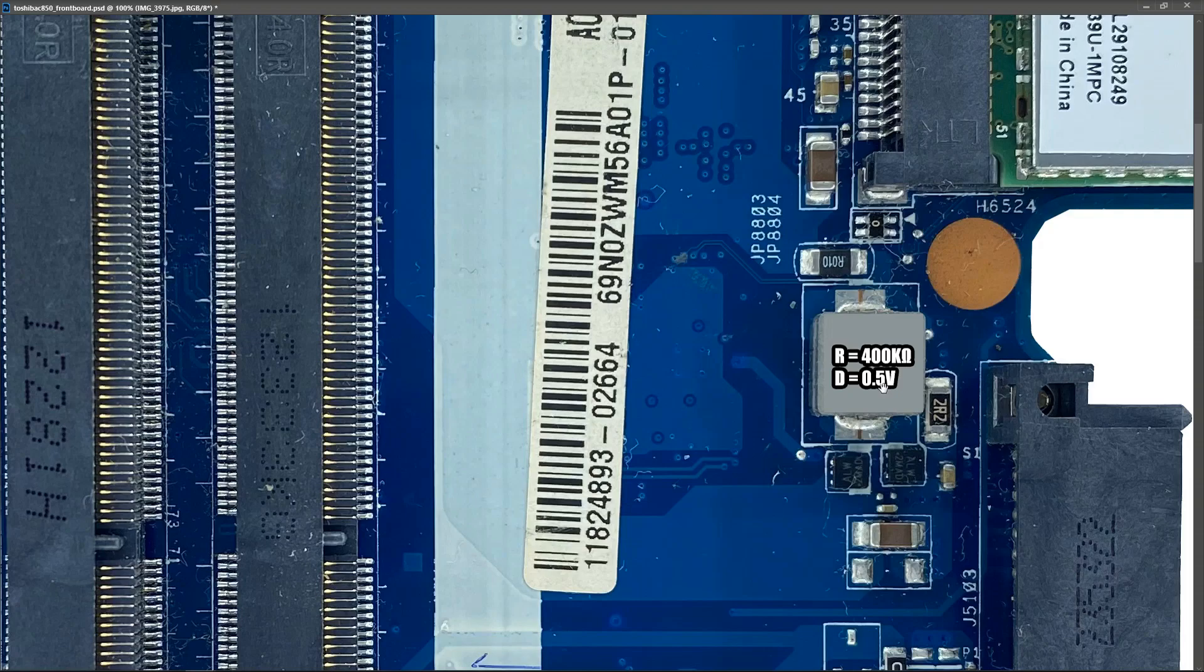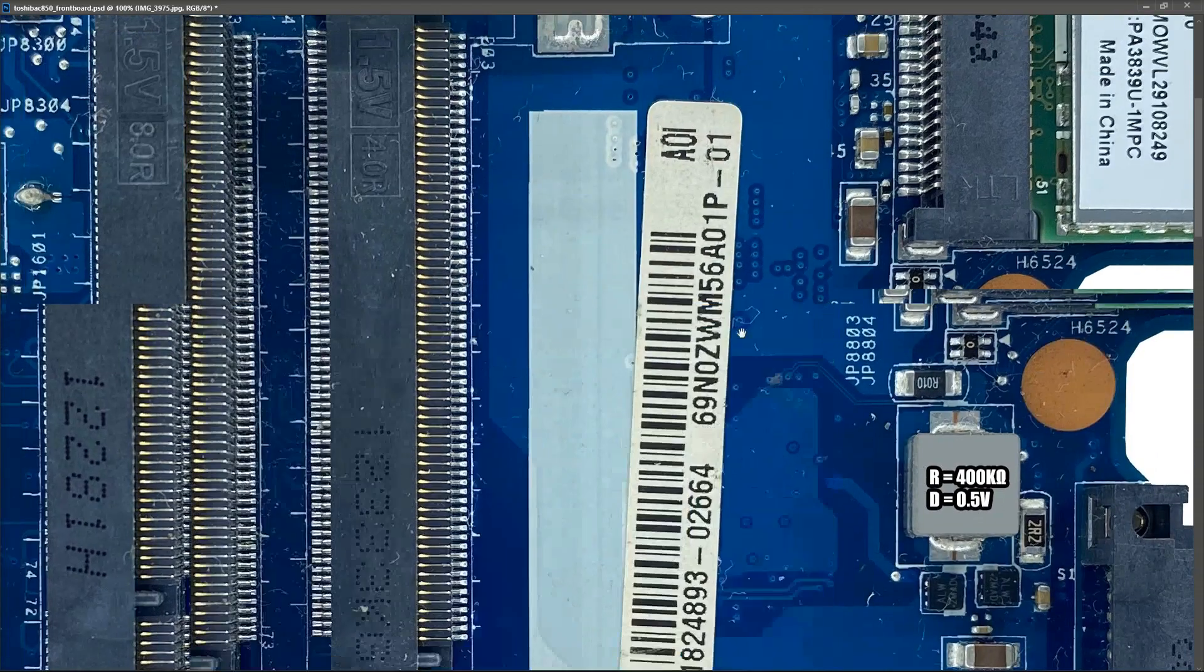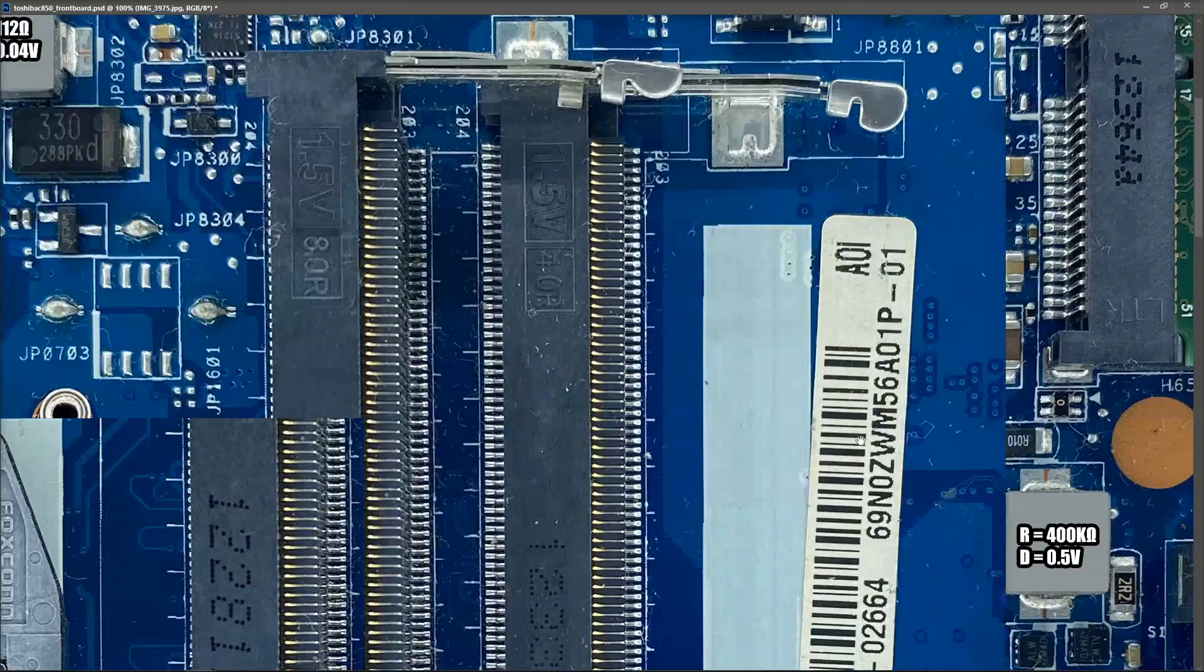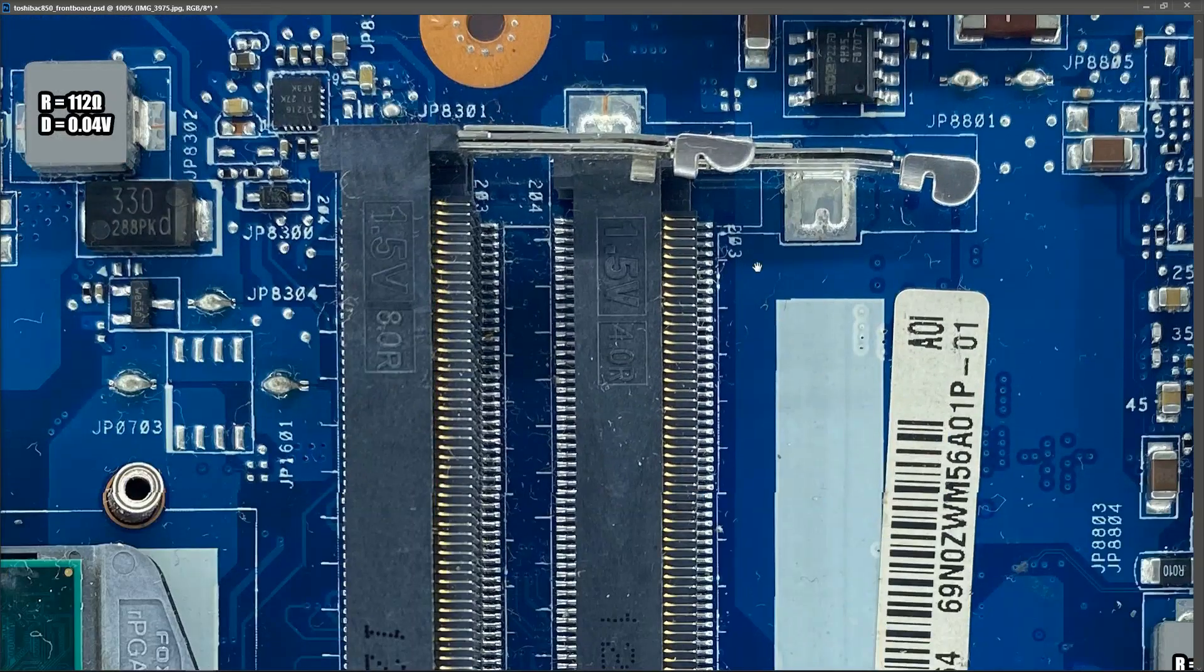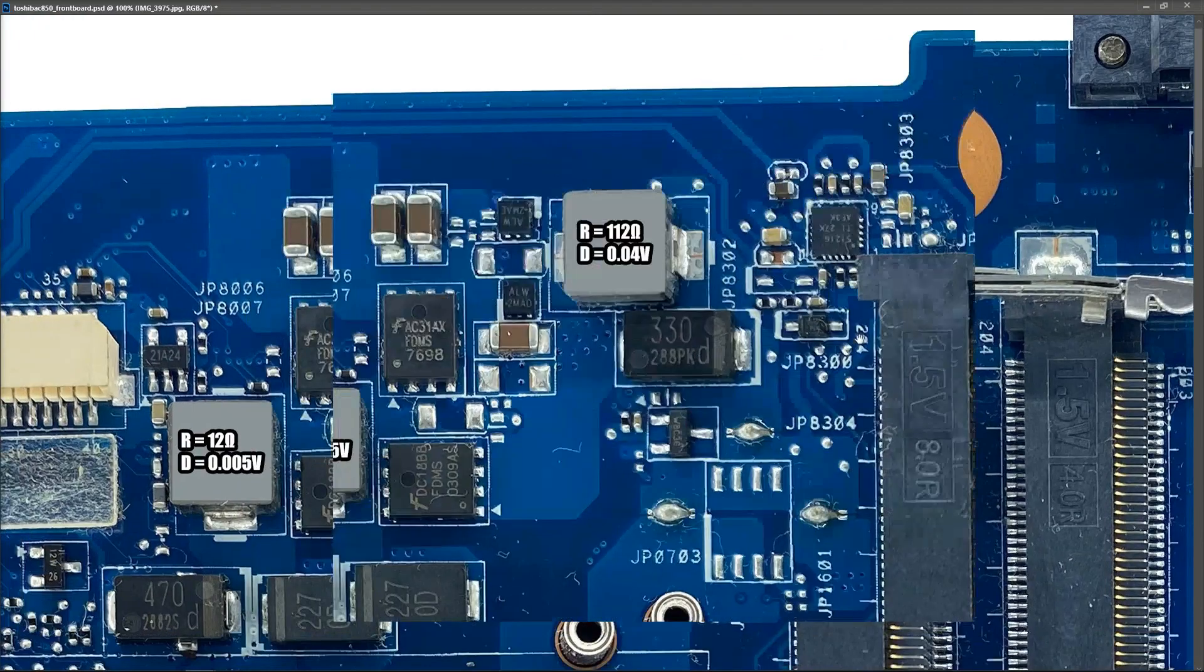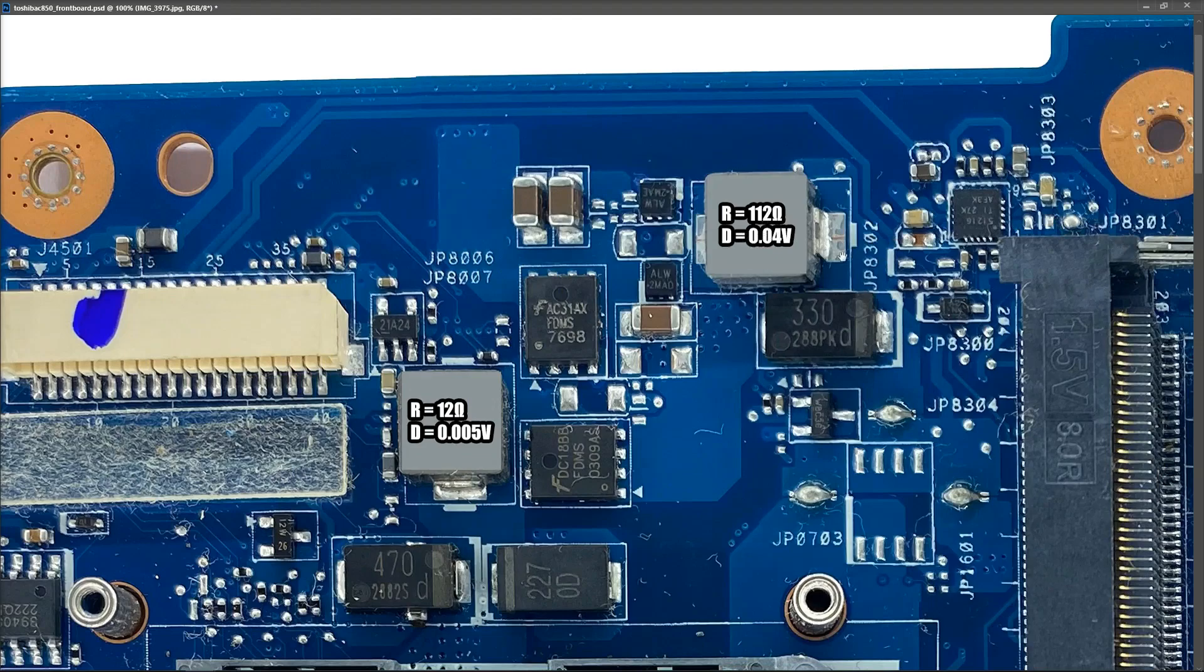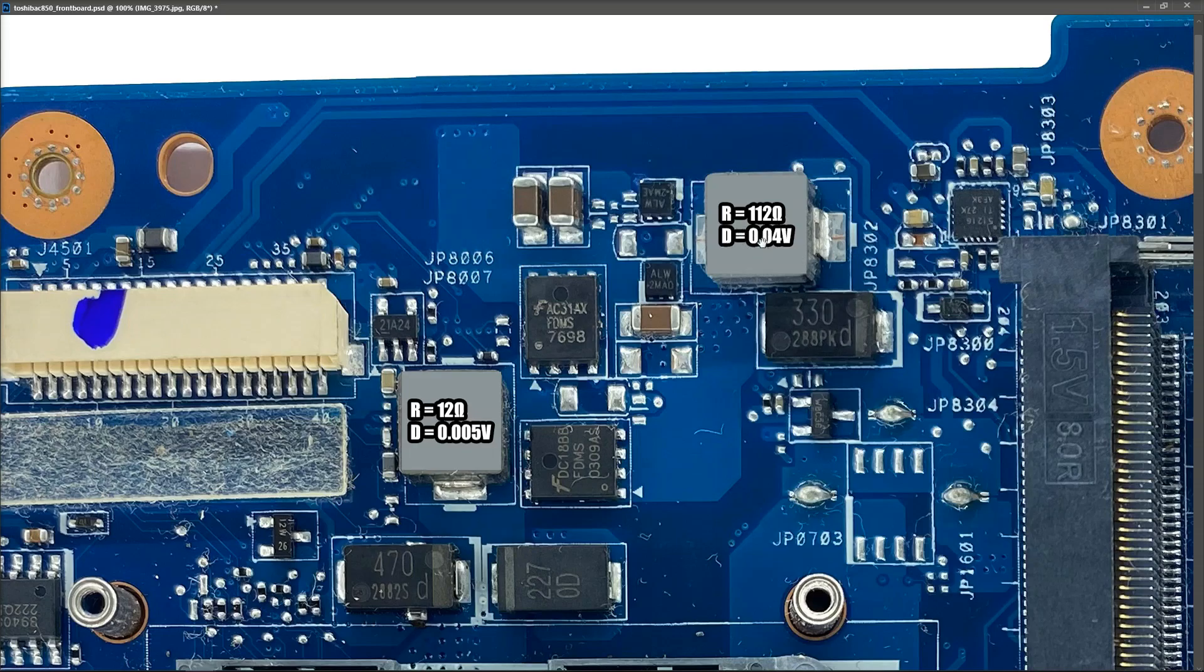As we come around, we swing around to the top up here. There's another inductor here, I think this is to do with the memory. This measured 112 ohms in resistance mode and 0.04 volts in diode mode.